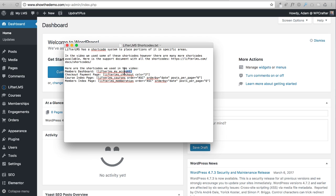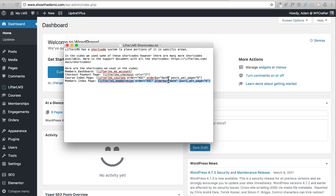We have a shortcode for the members dashboard - we just drop that on the page we're designing for the dashboard. We have another one for the payment page where checkout occurs. You can create any page name and style it however you want, and as long as the shortcode is there it will facilitate the checkout. We also have one for the course index page and one for the members index page if you're selling memberships or course bundles.